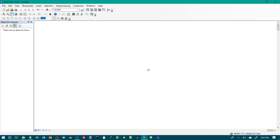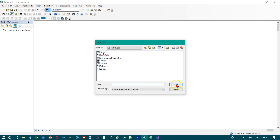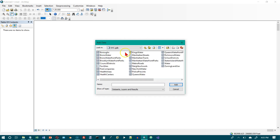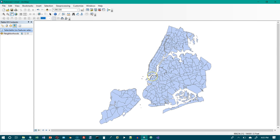Now we're on the top of page 49. Click the Add Data button, browse through the data folder to the New York City geodatabase, click Neighborhoods and Add. Here's our Add Data button — we want to go to the New York City geodatabase, select Neighborhoods and click Add. In the table of contents, double-click the polygon symbol and select Hollow with a black outline.